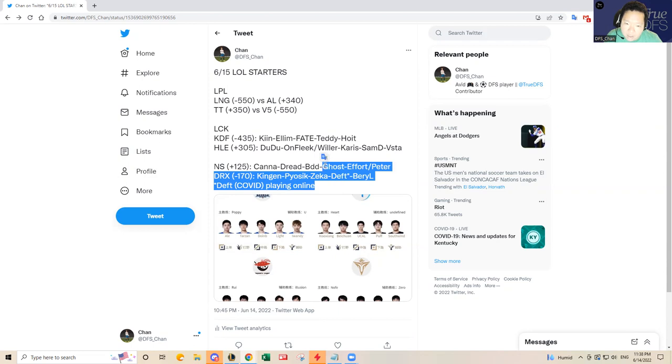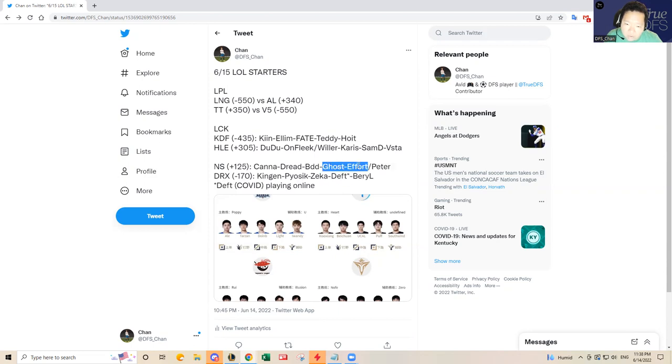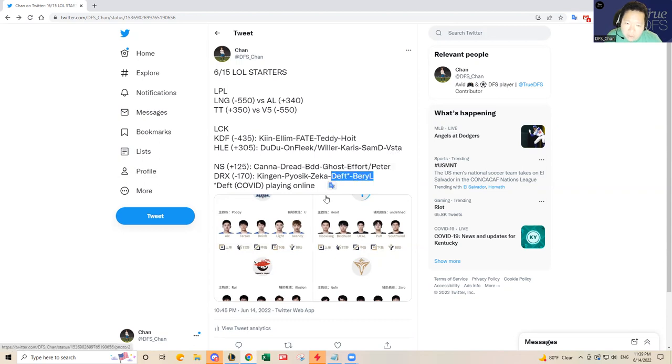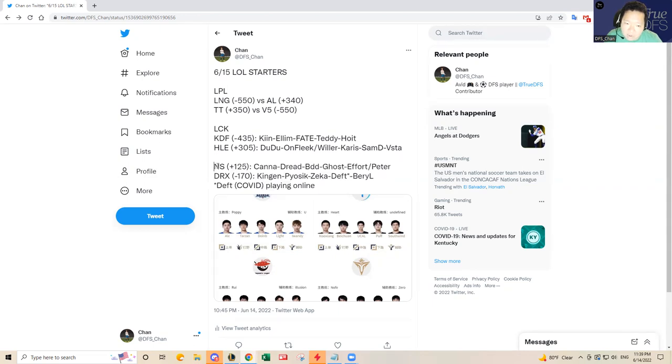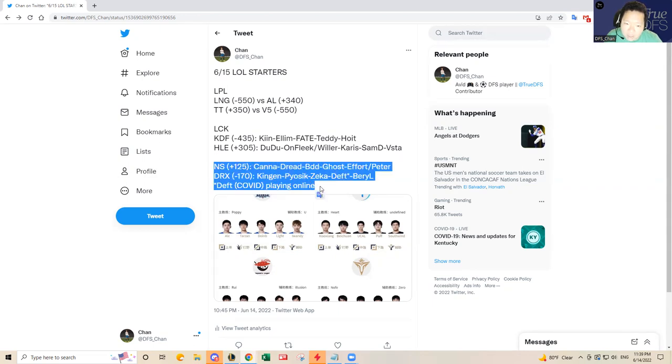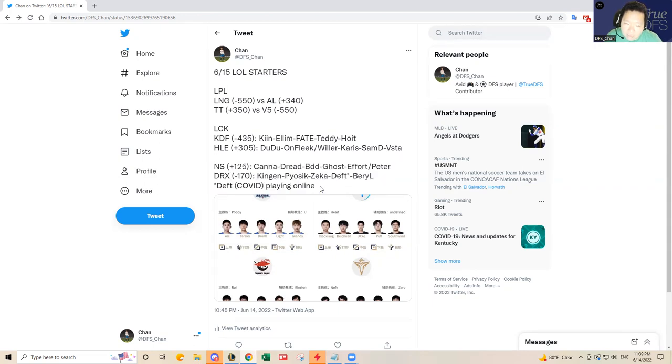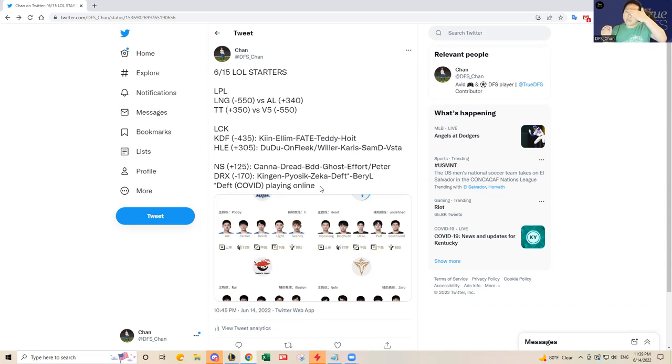I wouldn't actually mind picking Nongshim to win here as long as the bottom lane does okay. I think Canna is gonna beat Kingen and Dread is gonna beat Pyosik. BDD over Zeka is a toss-up. Ghost and Peter have shown some vulnerabilities in the spring split against Deft and Beryl. I've seen Pyosik where he disappears as well. I think they both have weaknesses, but I think Nongshim will bounce back today and play well. I'm picking Nongshim to win today as an upset pick.